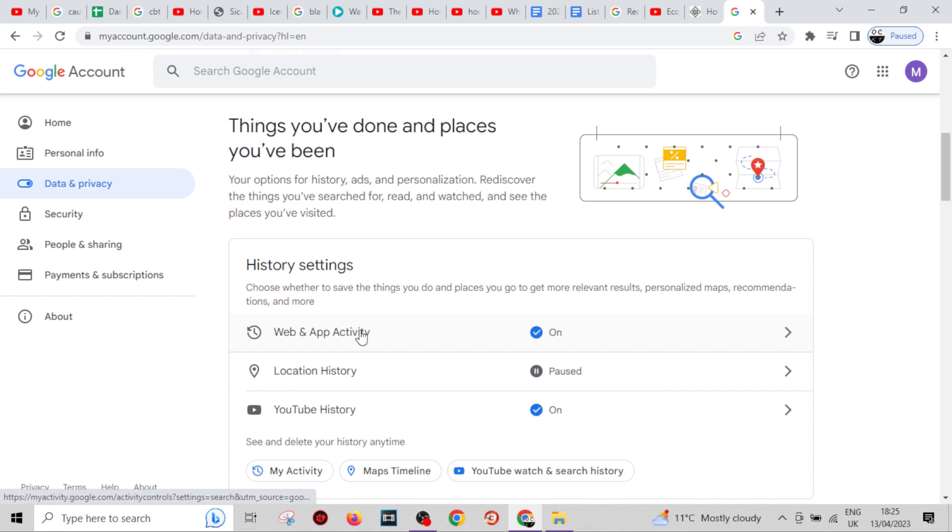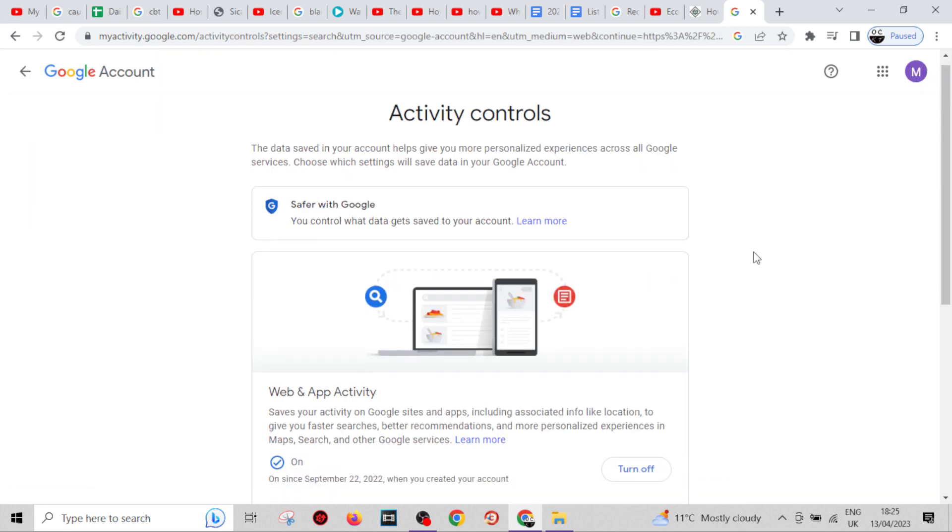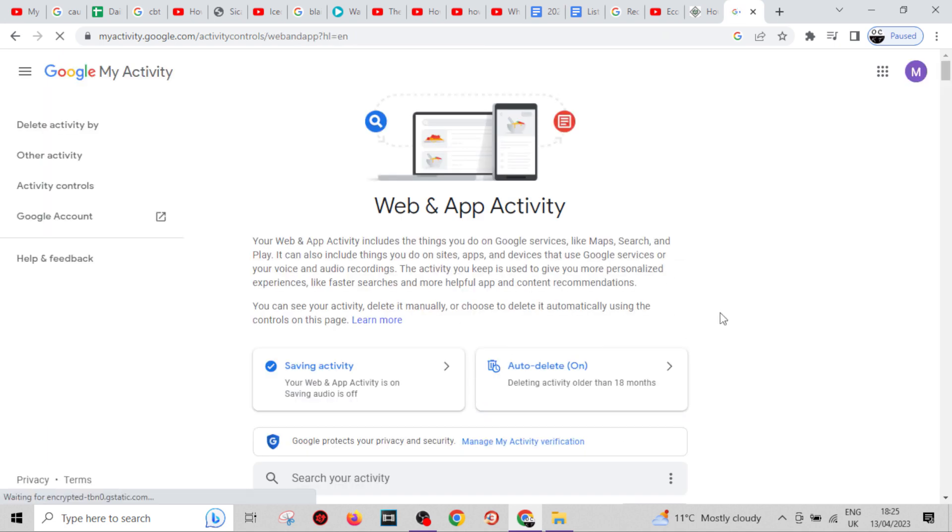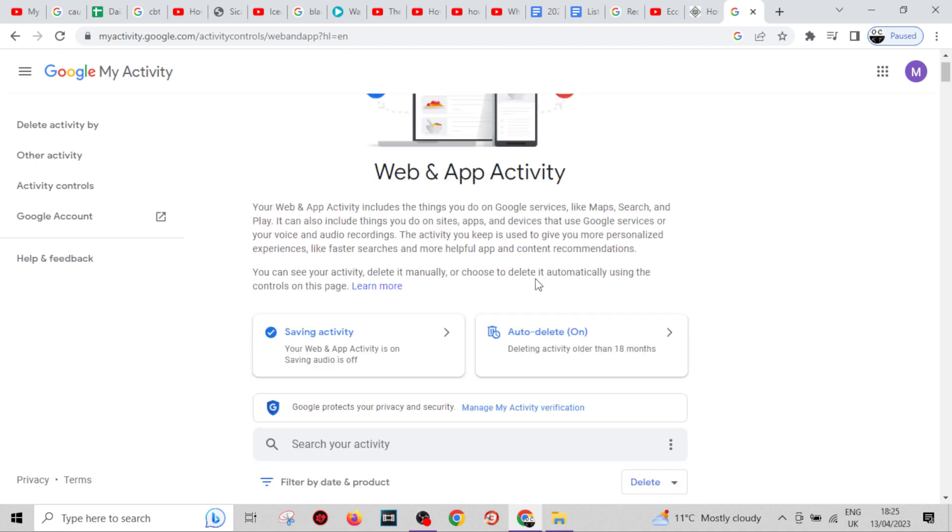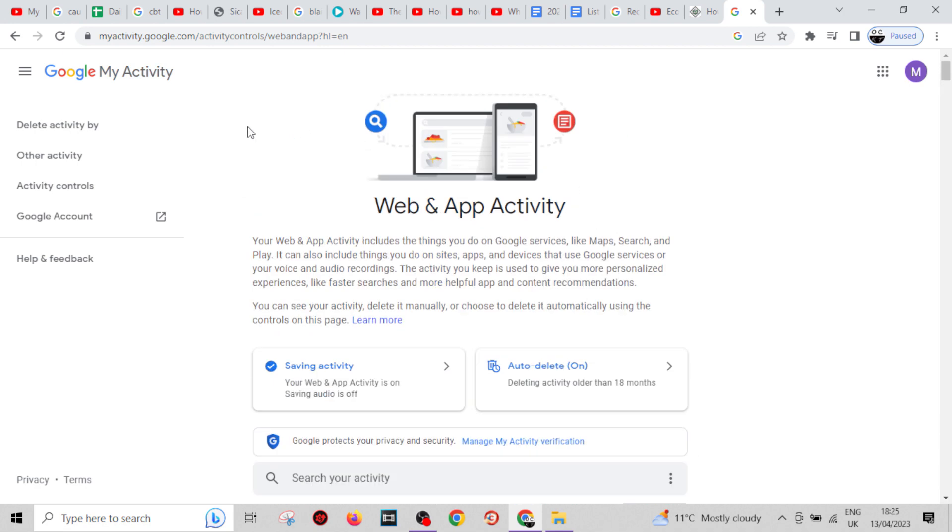Click on Web and App Activity. Scroll down to the very bottom until you see 'Manage all web and app activity'. Click on this one. From here, you want to come across to 'Other activity'.